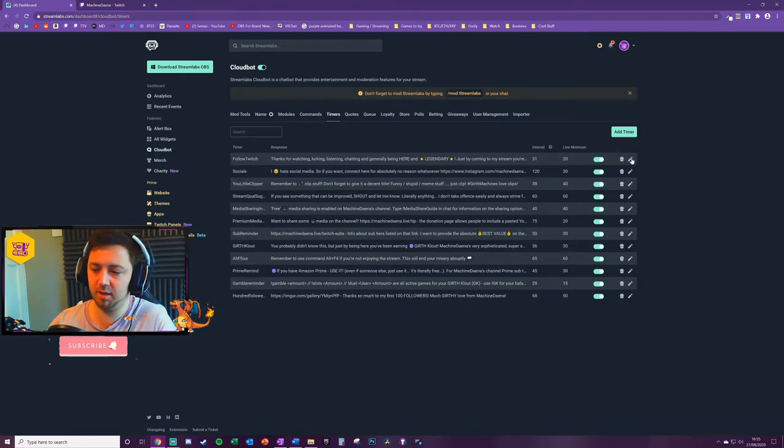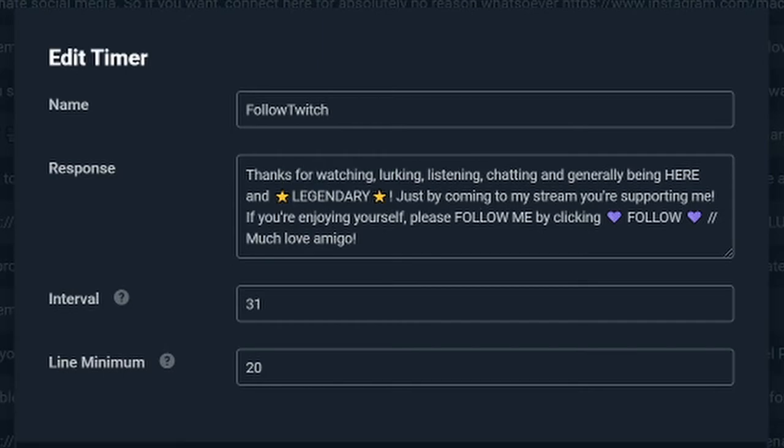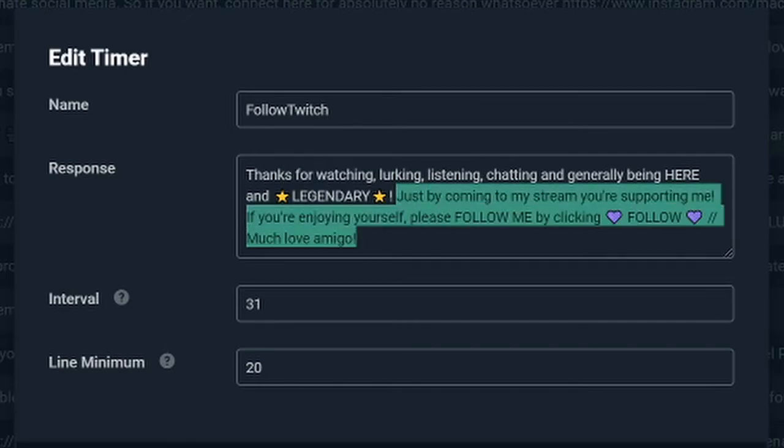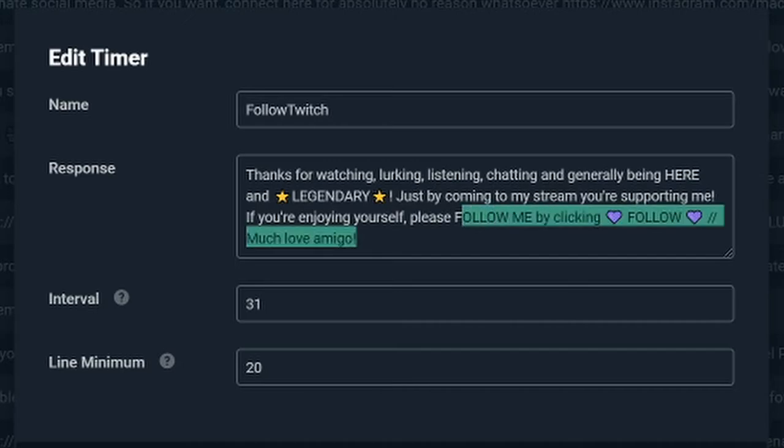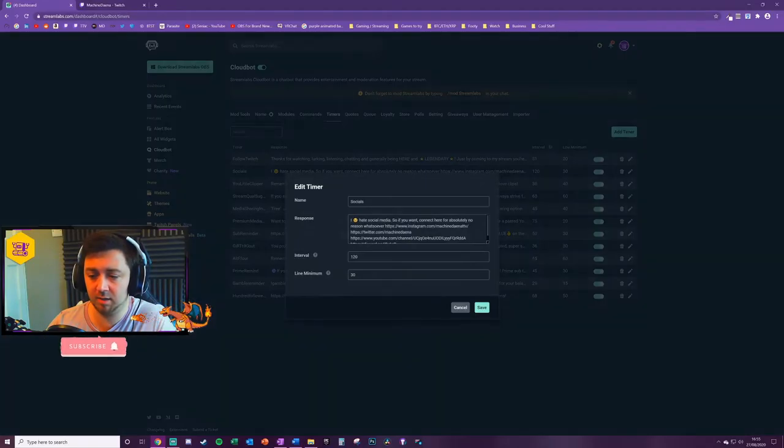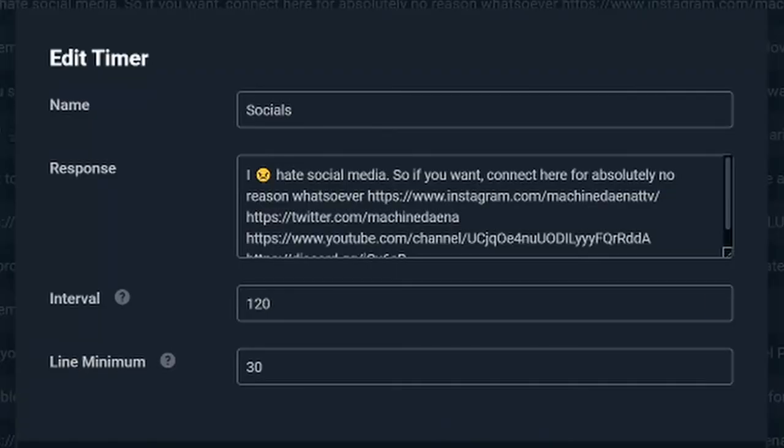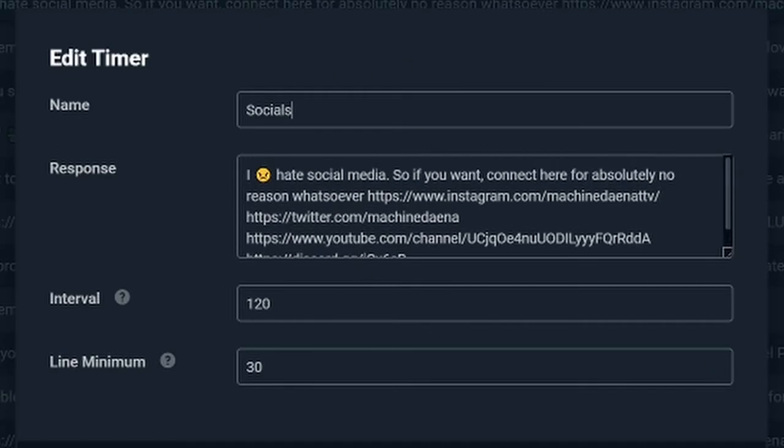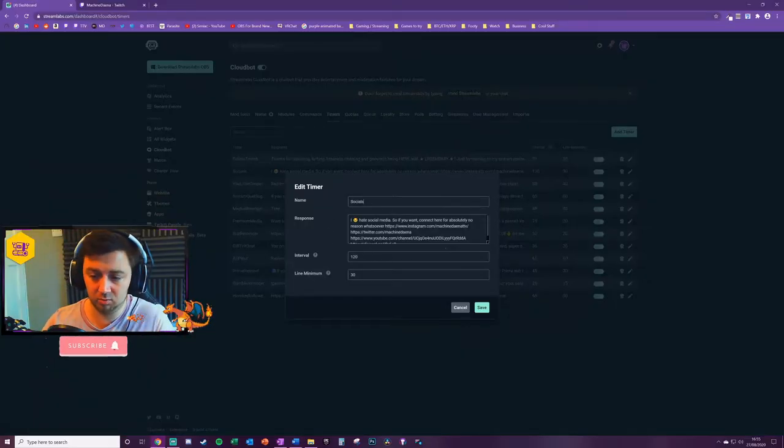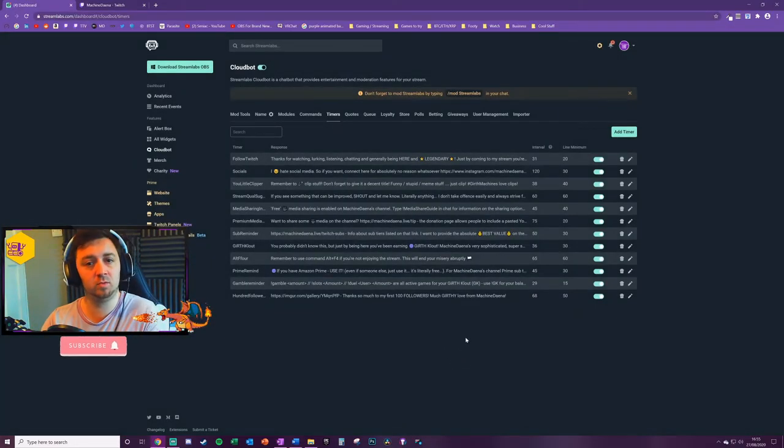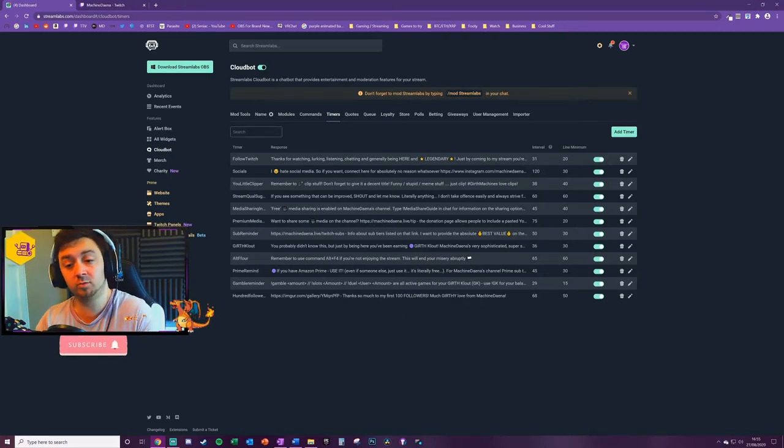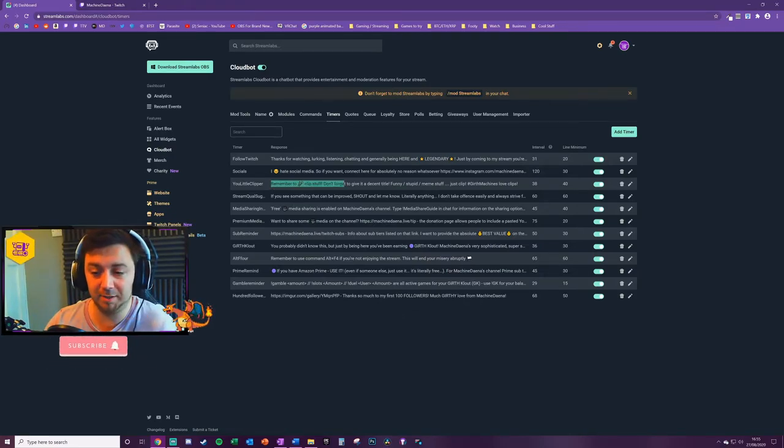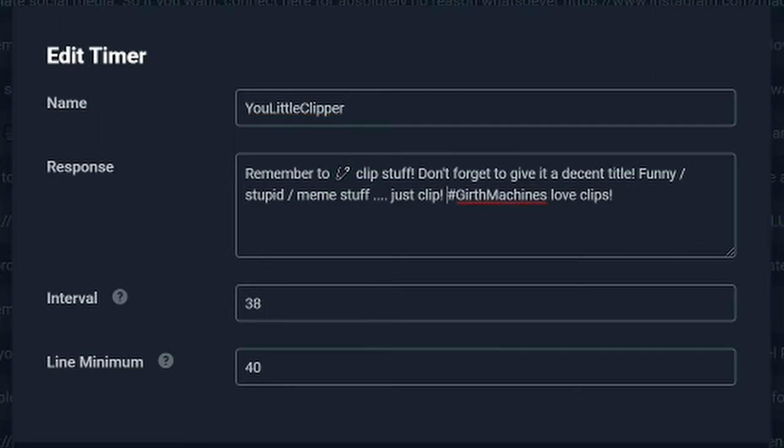First I've got one which is 'follow Twitch.' This particular one here is thanking someone for watching or lurking or listening and chatting, and just literally saying you might want to follow me on social media. This just runs through what my main social media channels are. People can ask for these specifically using commands, but there's a timer here which just naturally prompts people to go and follow you on the various channels.